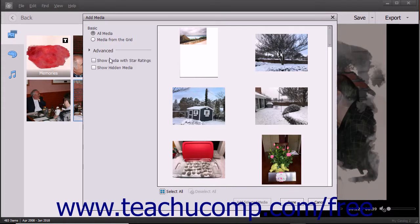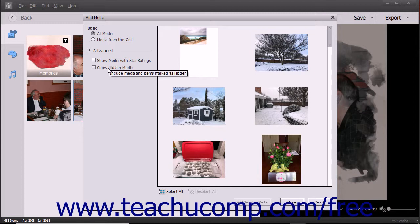For both the Basic and Advanced sections, you can also check the Show Media with Star Ratings and/or Show Hidden Media checkboxes at the bottom of the left pane to only display star-rated media and/or display hidden media in the right pane. After deciding what media to display in the right pane, click the media in the right pane to select it.